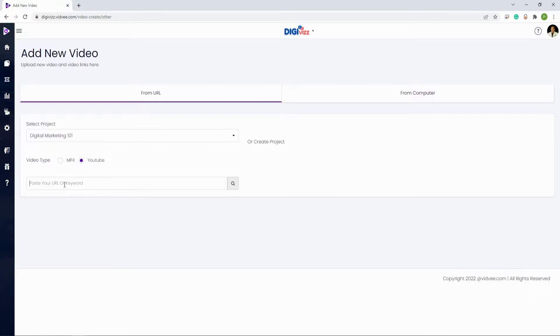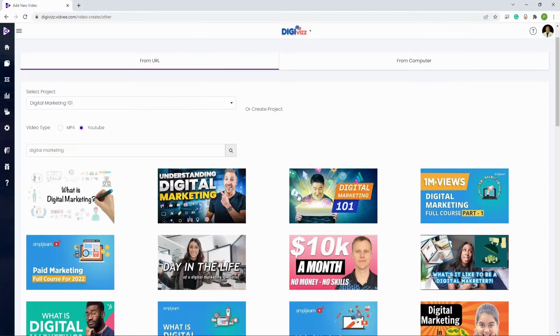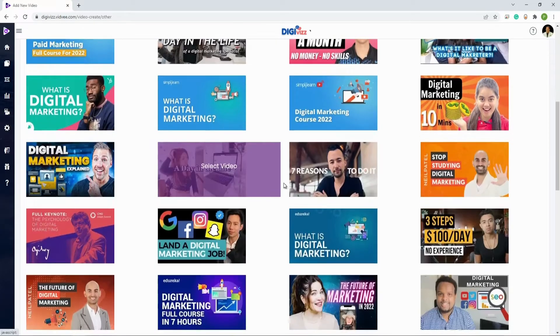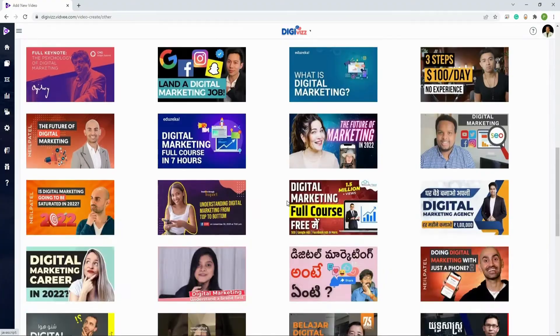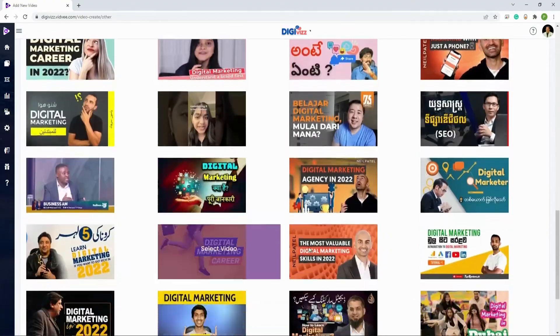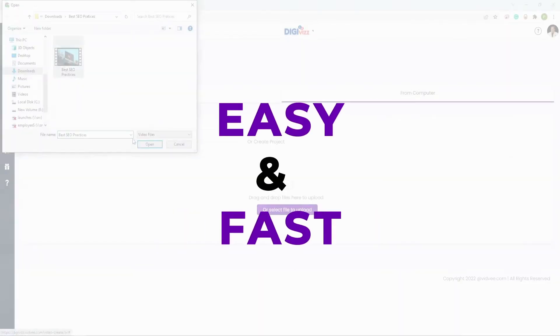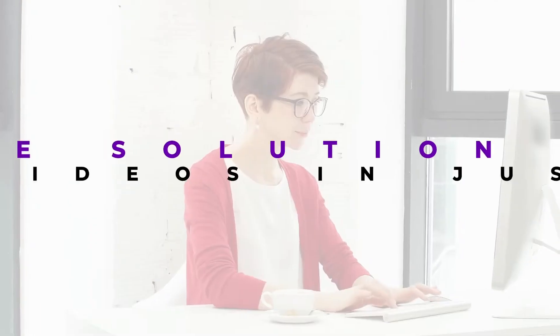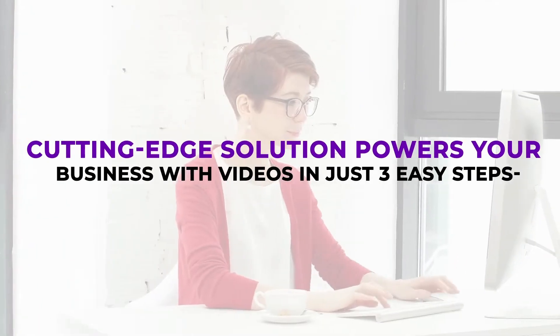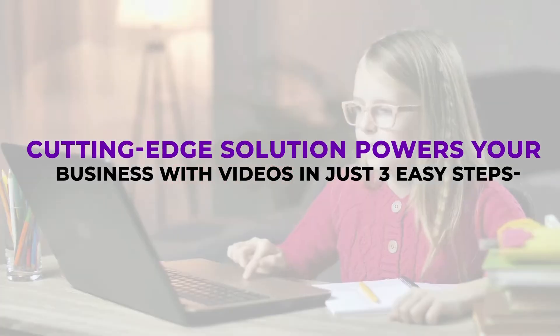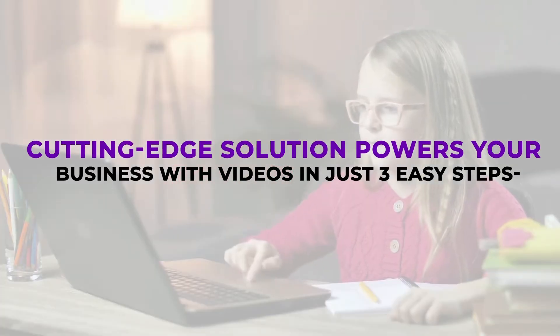It has never been easier to create engaging video content and use it to drive tons of traffic. With VidV, it's easy and fast — replace your old-school techniques with this cutting-edge solution that powers your business with videos.